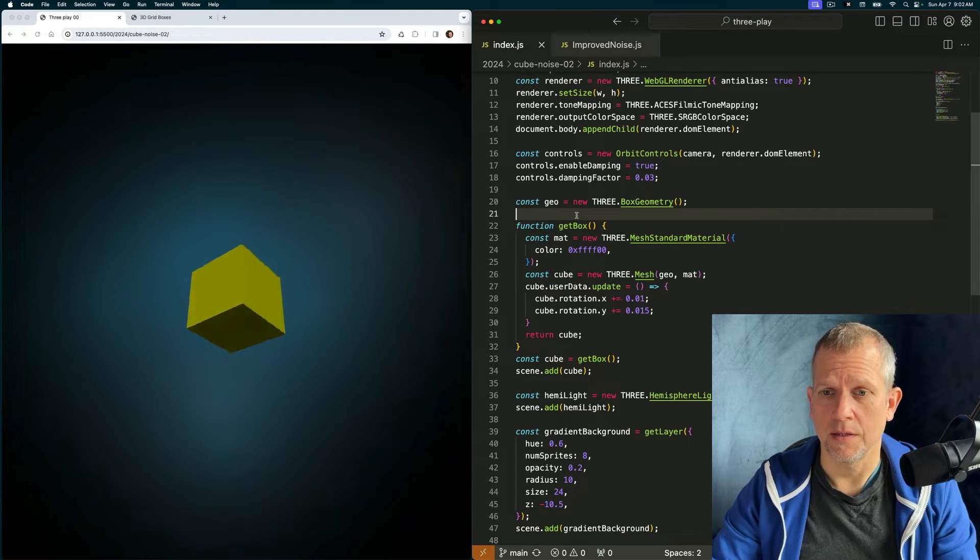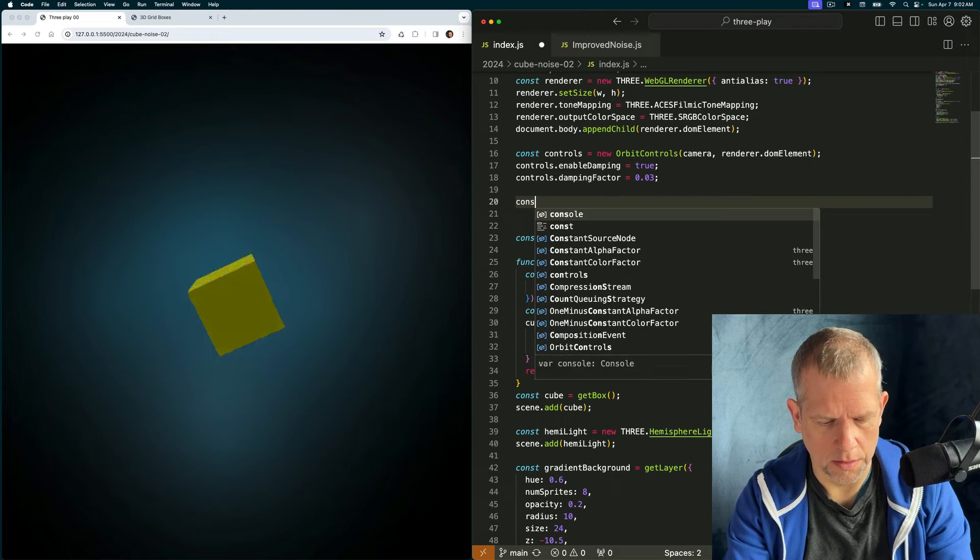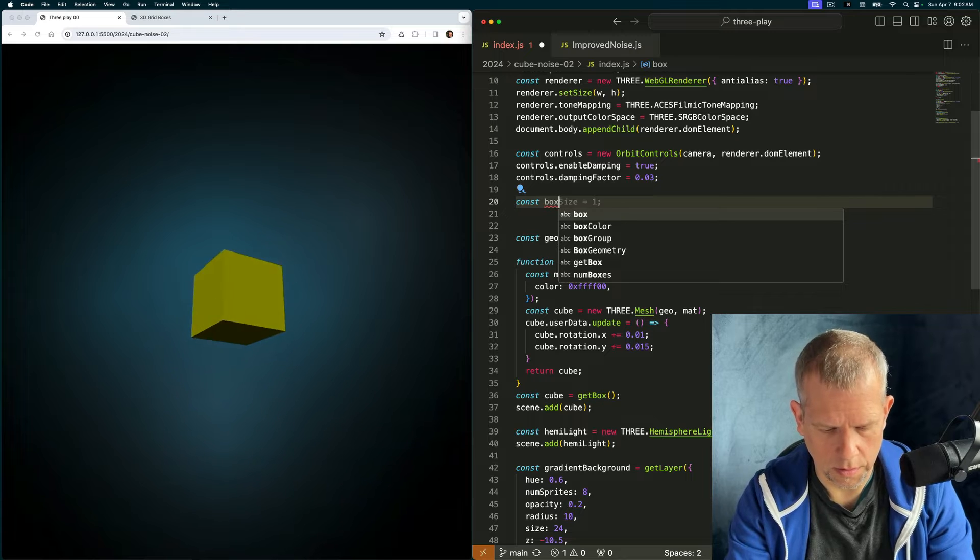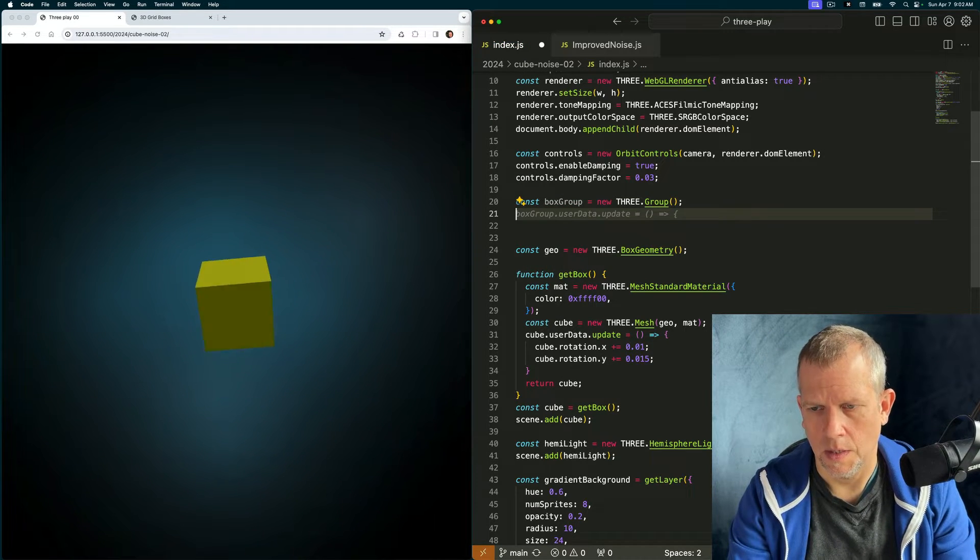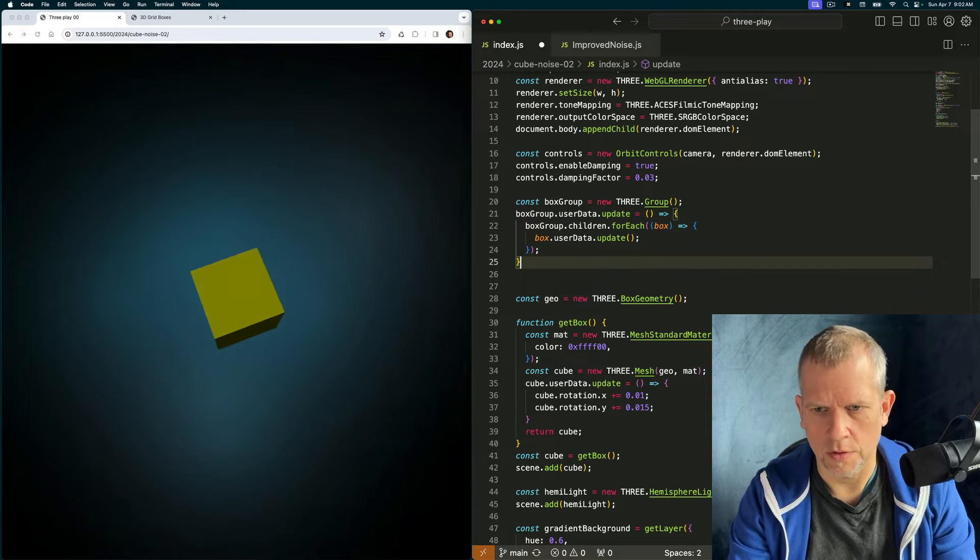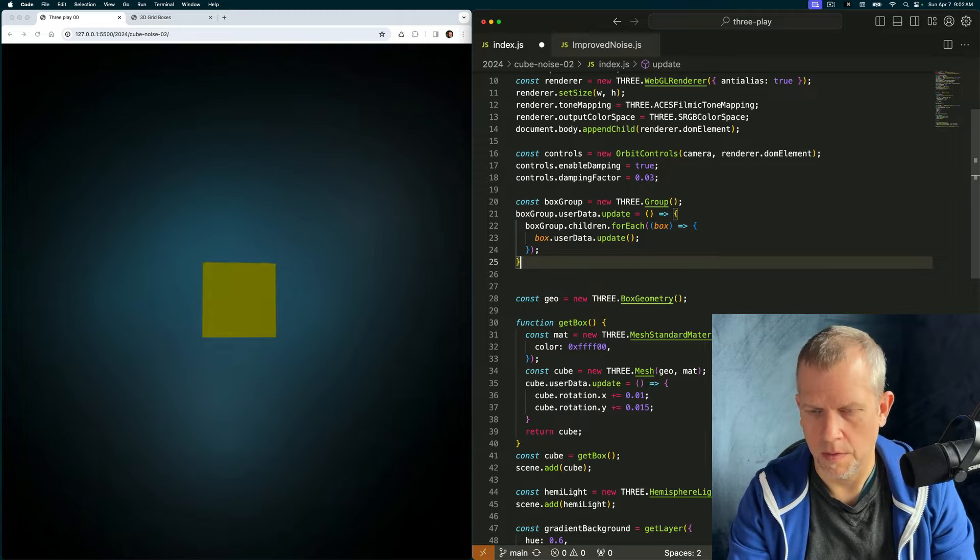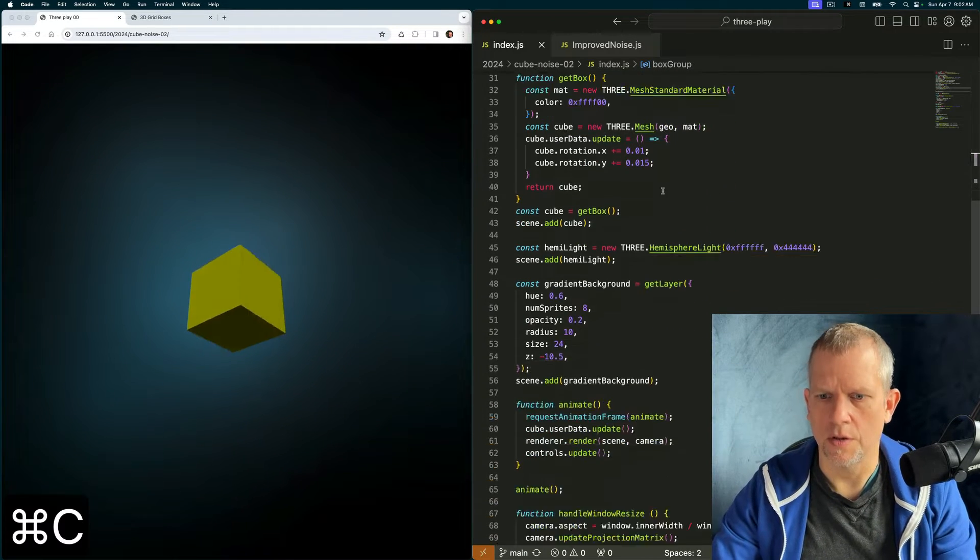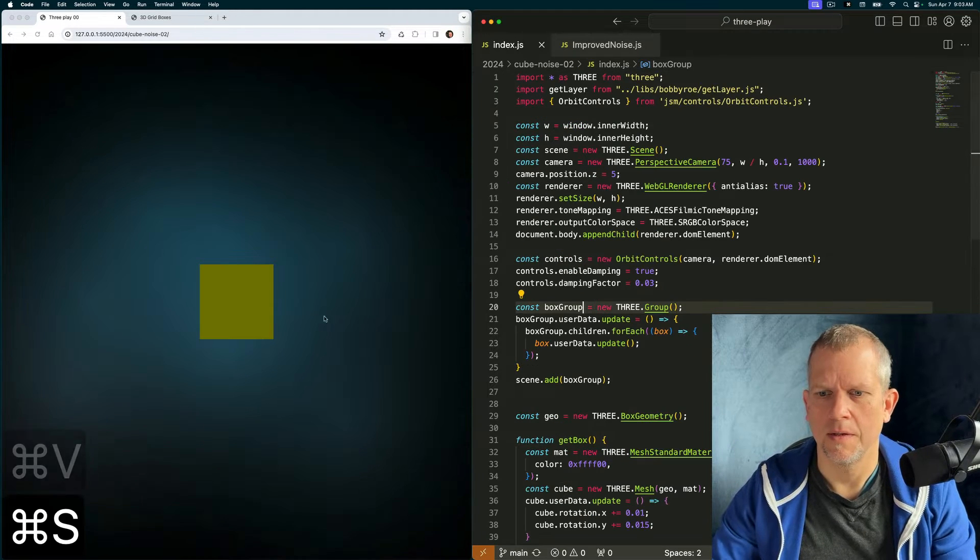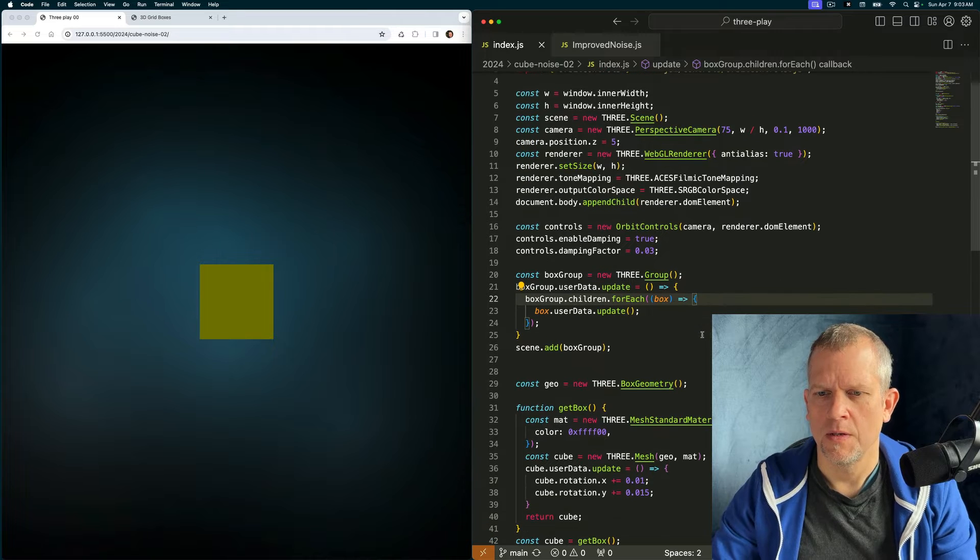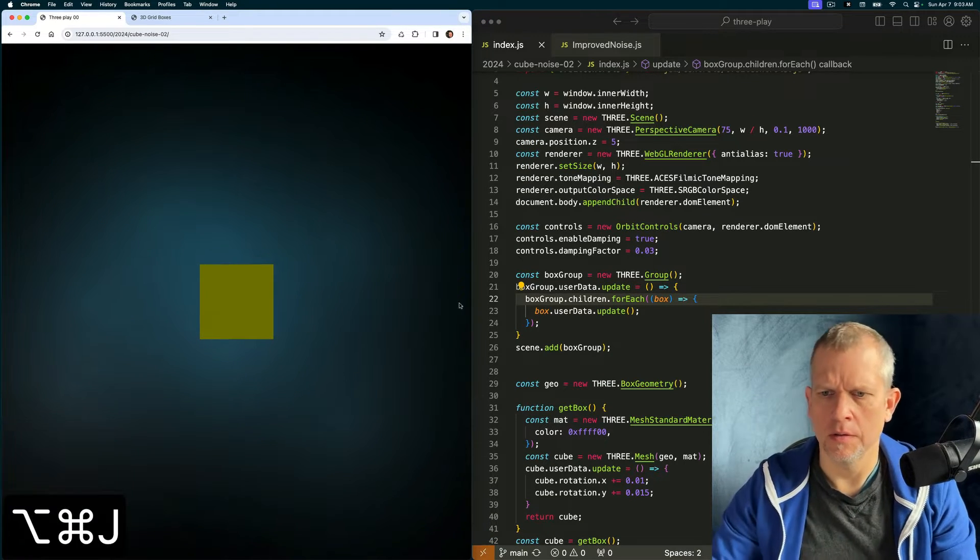Let's create the group to contain all of that stuff. I'm going to call it const box group. It equals a new group and its update method just loops over all of its children and calls their update method. And now scene dot add. I can change this call in my animate method. Is there an error? No, no error.